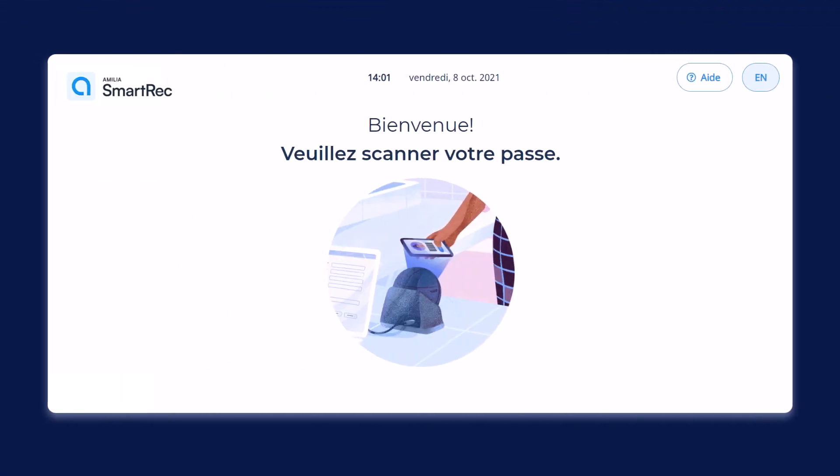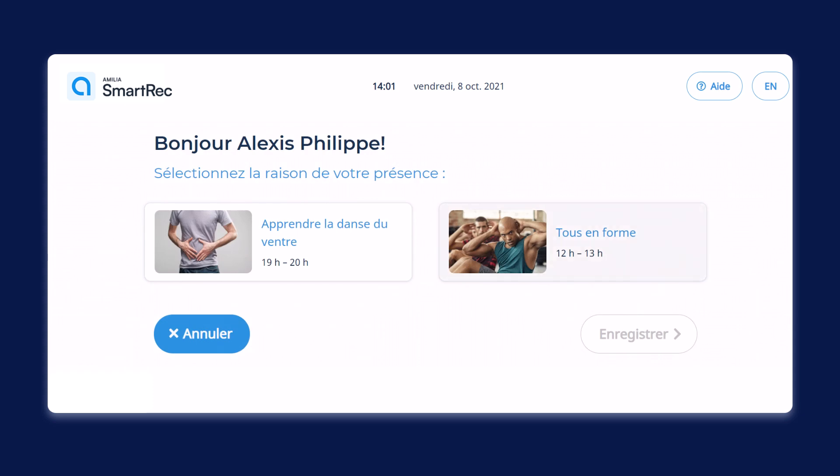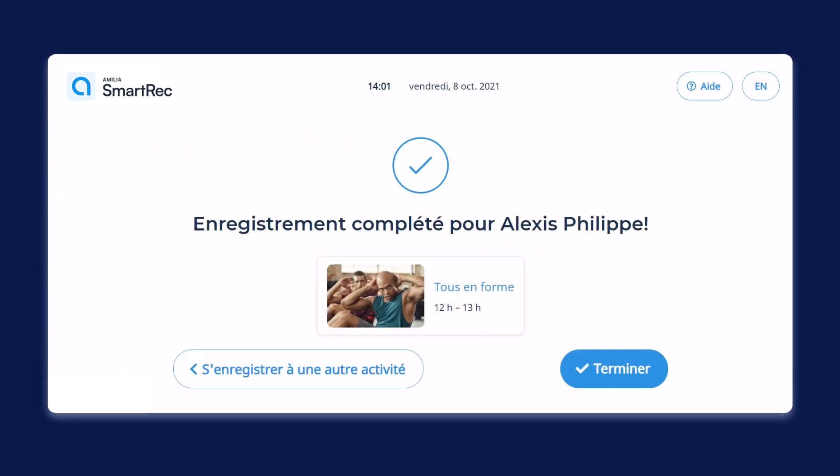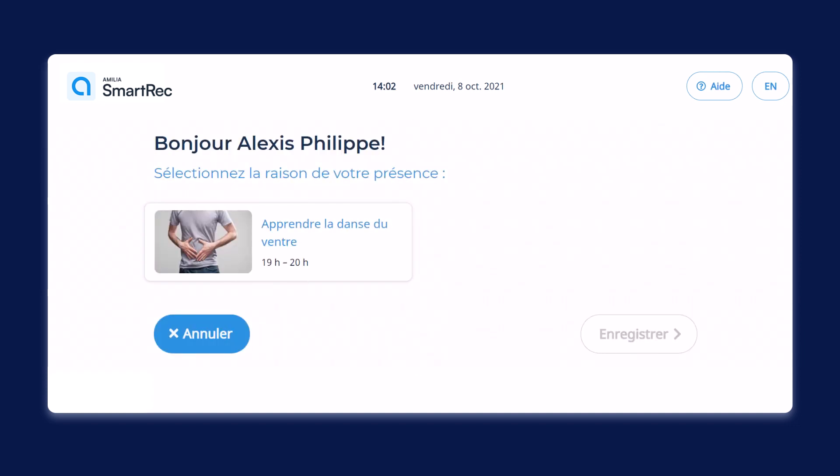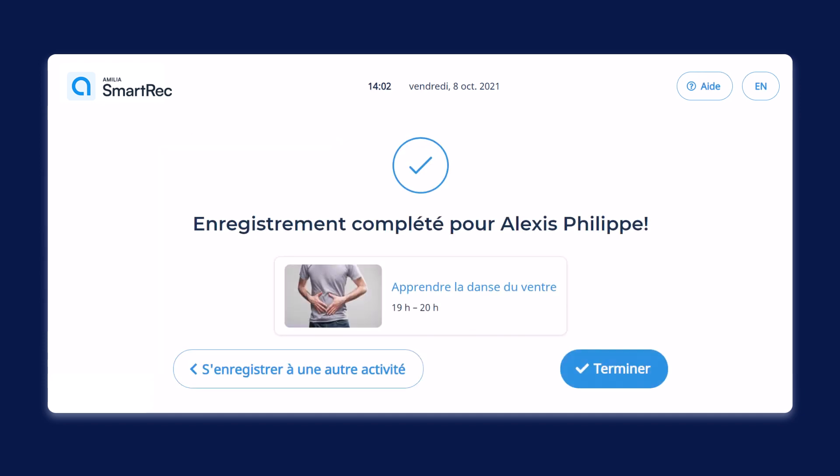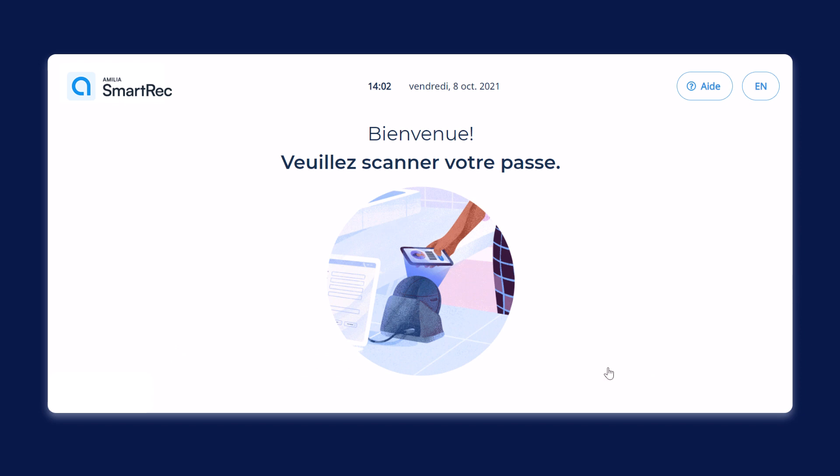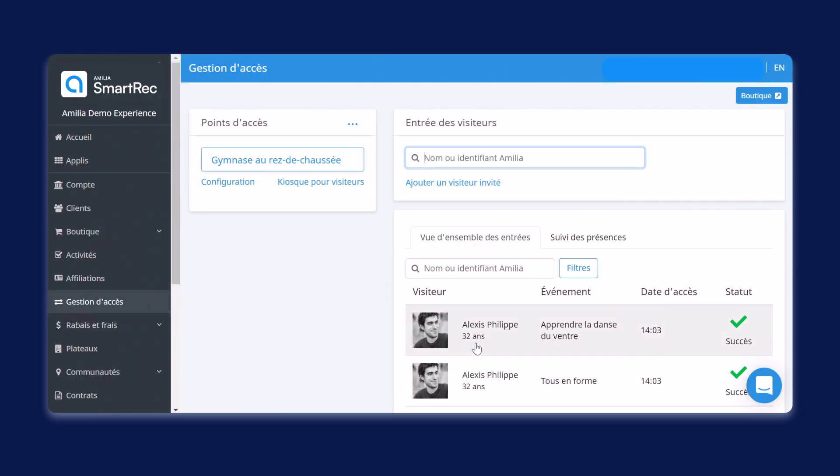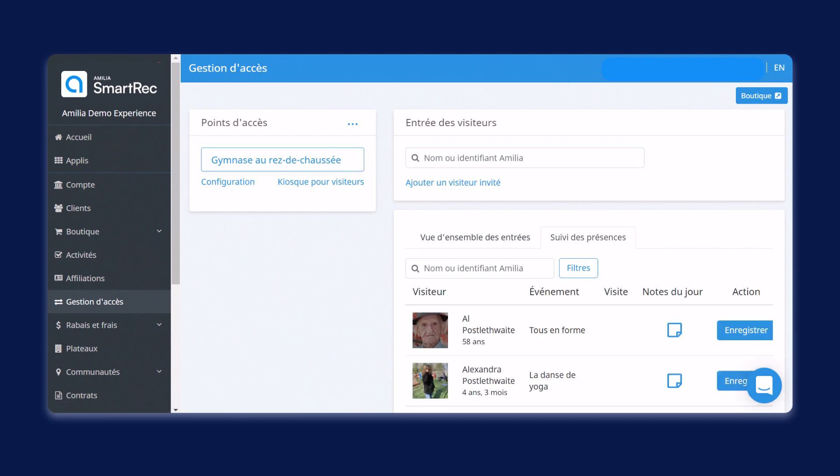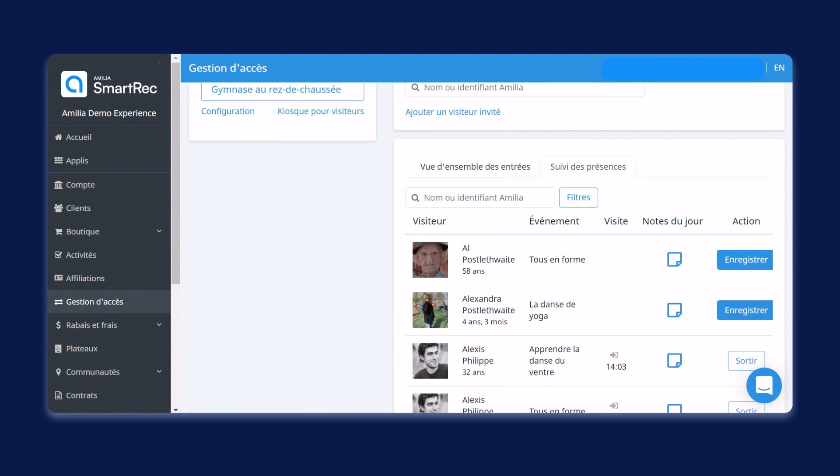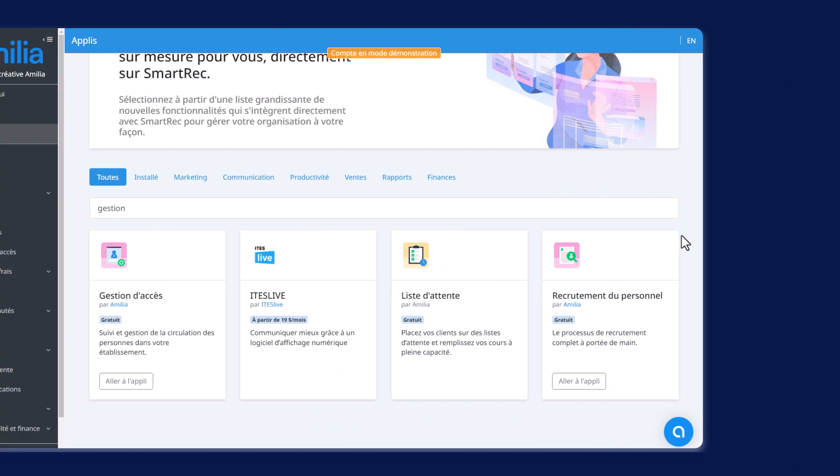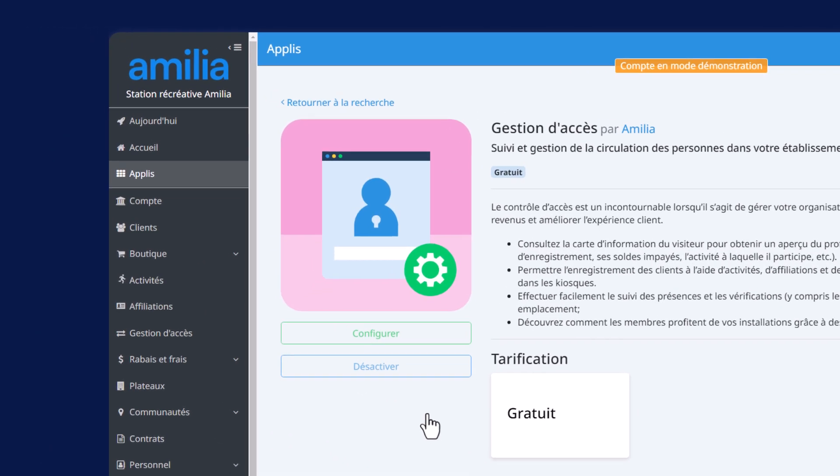La gestion d'accès s'est refait une beauté, en plus des nombreuses améliorations qui y ont été apportées. Les clients ont désormais la possibilité de s'enregistrer dès leur arrivée en sélectionnant les activités auxquelles ils sont déjà inscrits, leur affiliation ou leur laisser-passer. Ils peuvent accéder à vos installations en libre-service par le biais du kiosque Visiteur, qui comprend un tout nouveau flux interactif. Dans la toute nouvelle vue d'ensemble de l'onglet de gestion d'accès, vous y verrez la carte d'information sur le visiteur, ainsi que la nouvelle section de suivi des présences, à partir de laquelle les administrateurs peuvent effectuer la sortie des membres, y compris les cueillettes autorisées de participants mineurs. Vous pouvez activer l'application Gestion d'accès à partir de l'onglet des applis dès maintenant.